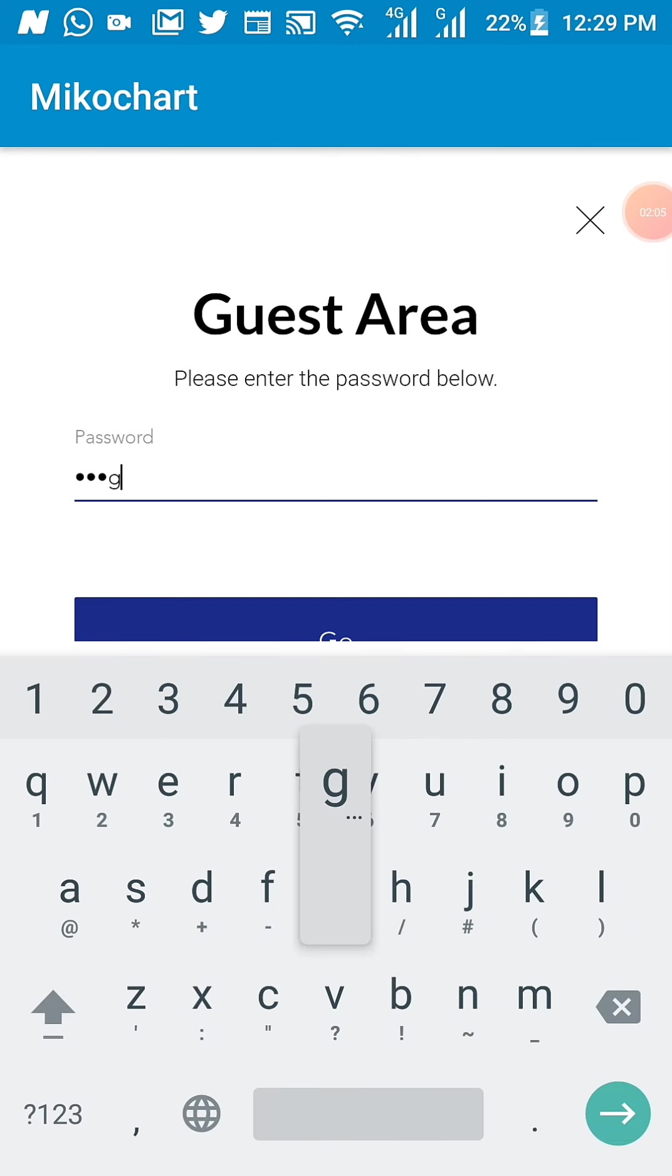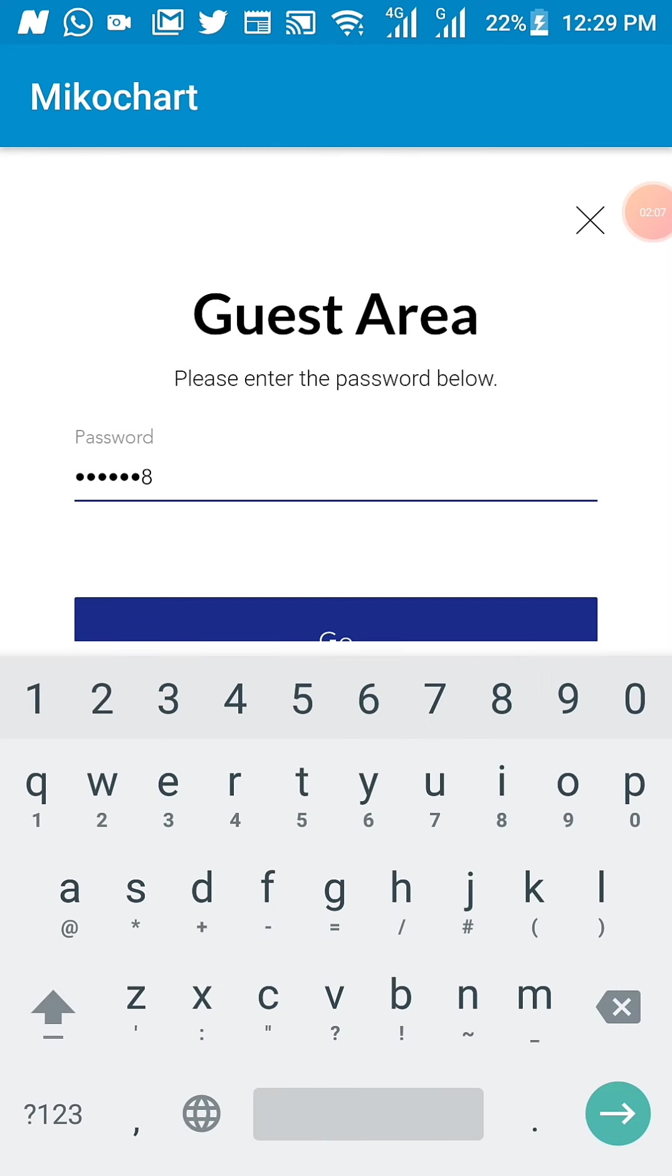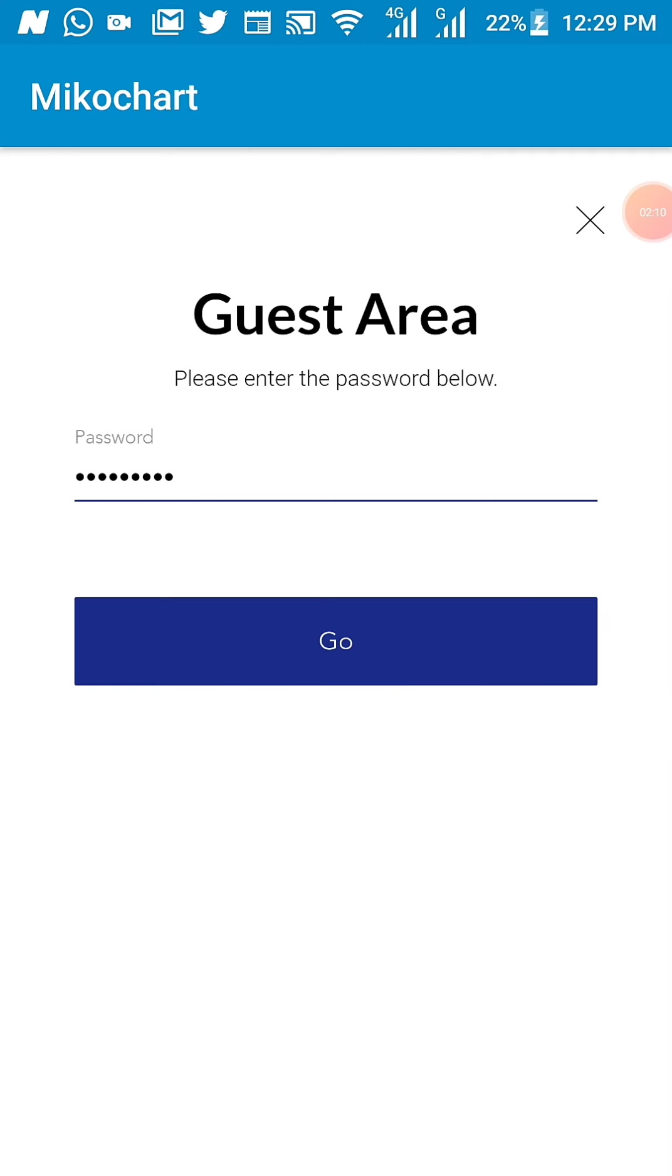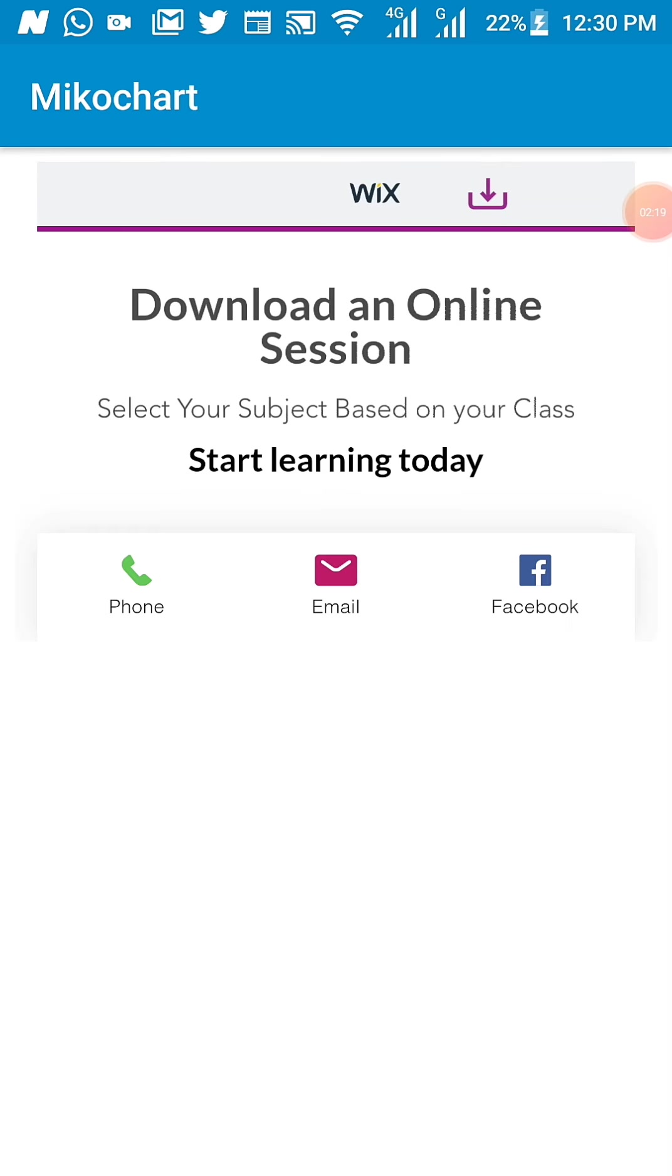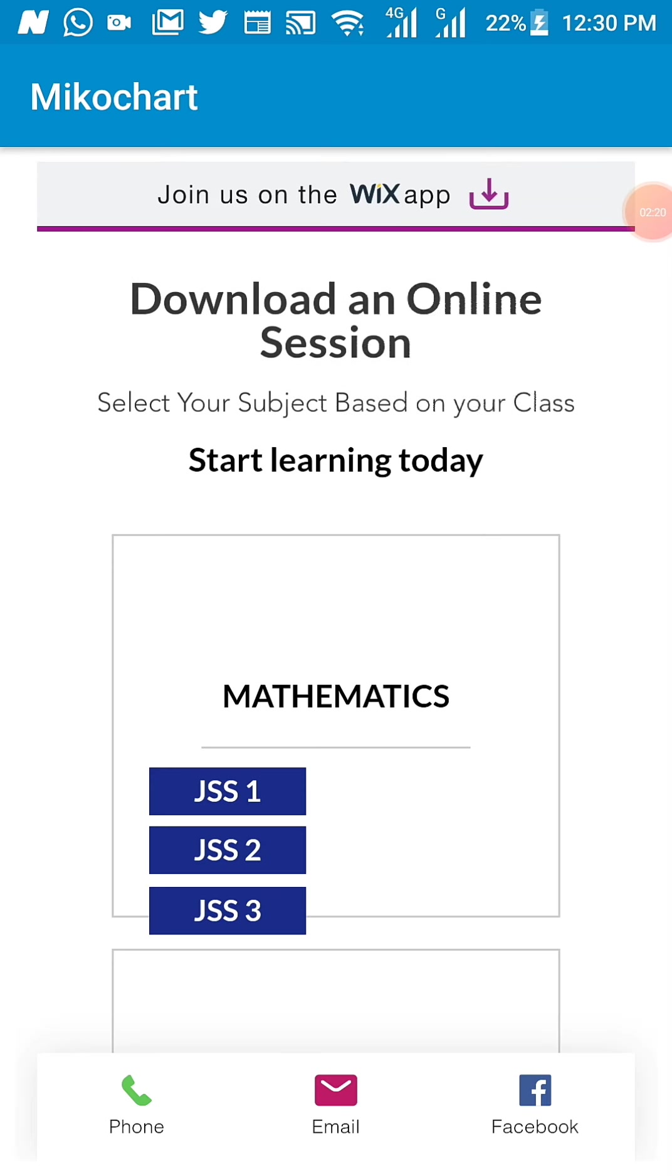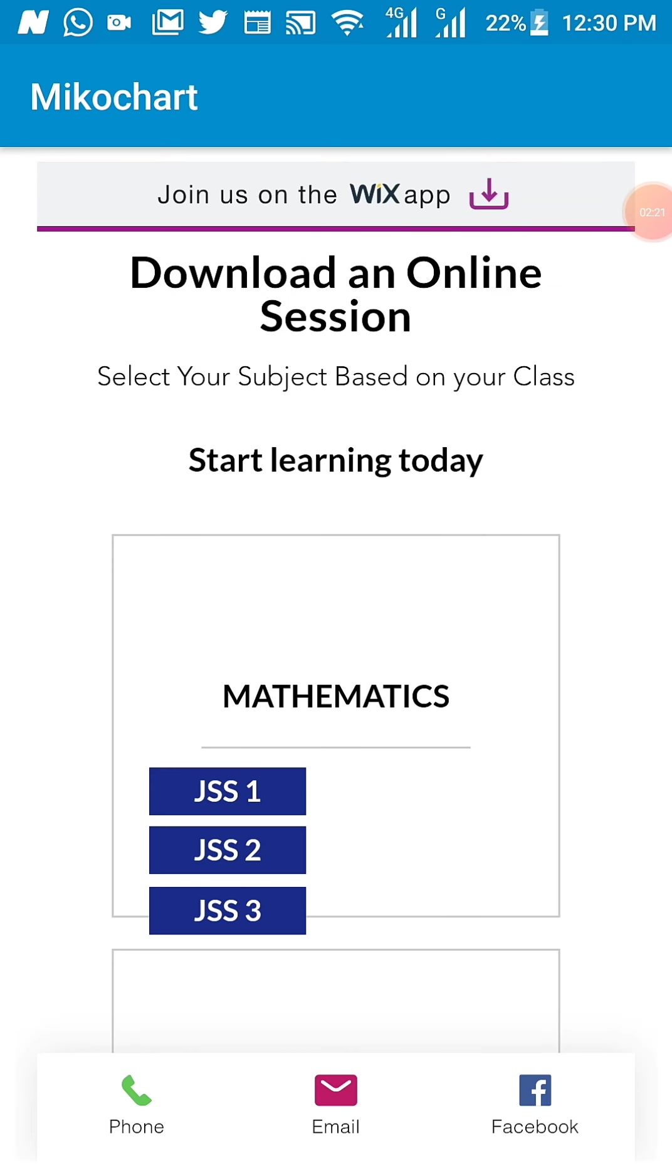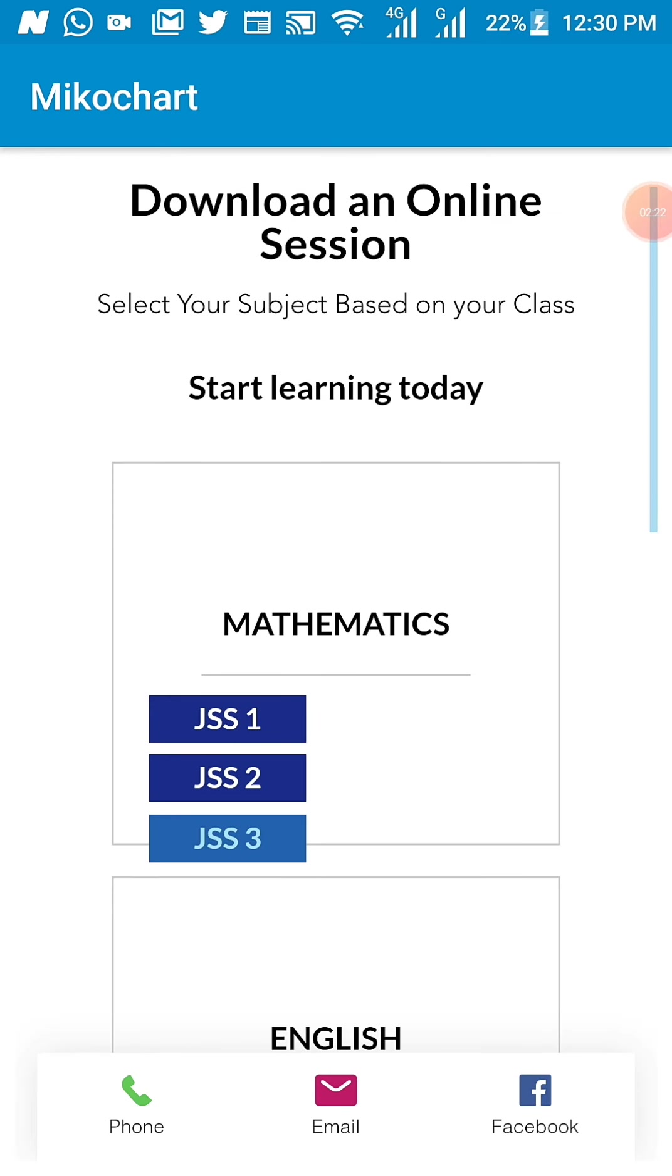So all you need to do is put in your password, then you click on Go, and when you click on Go, it will take you to your subject and your class area based on your classes.